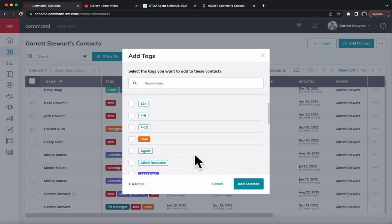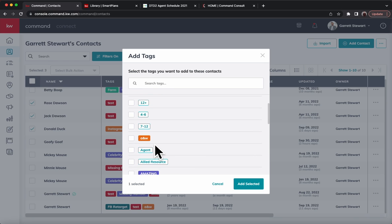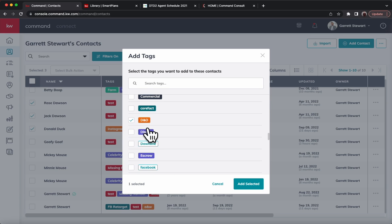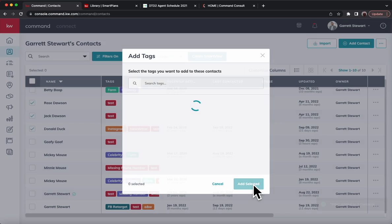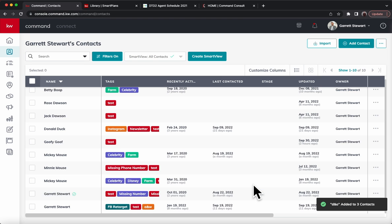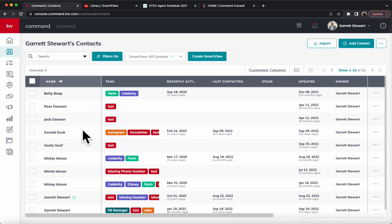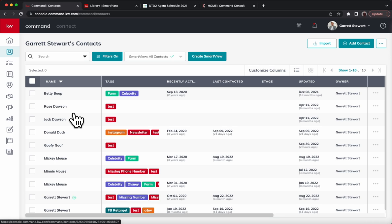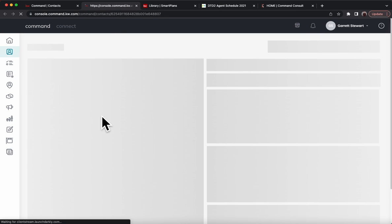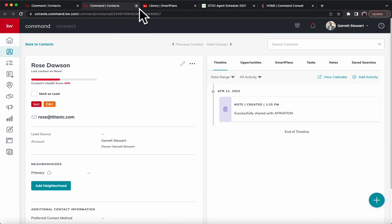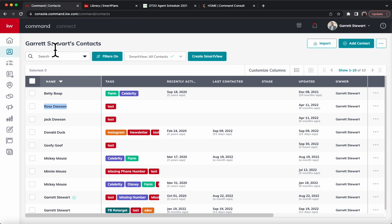You can see I've created an A and W one before. Now that we have that D and O, it's selected. We can hit add selected. Now we've got that all set up and they're all going to be tagged. It doesn't show up immediately, so don't freak out if you don't see it pop up. If you actually open up Rose Dawson in a new tab, you're going to see it's D and O. She is tagged there.